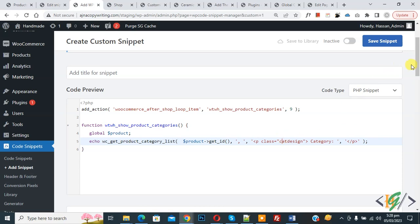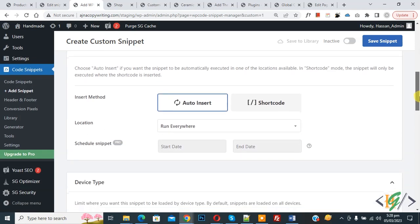Now scroll down. You see Insert Method: Auto. Install Location: Run Everywhere. On top, Inactive - now activate it and then click on Save Snippet.